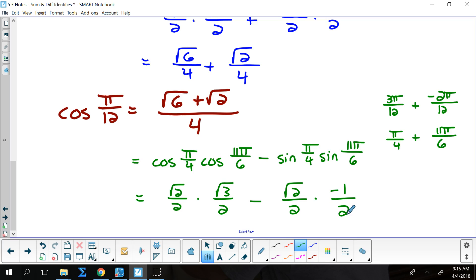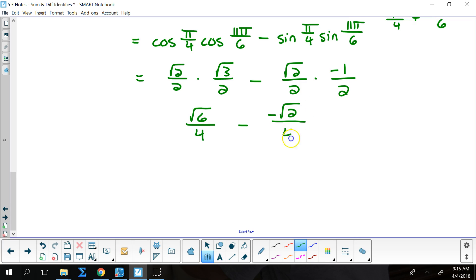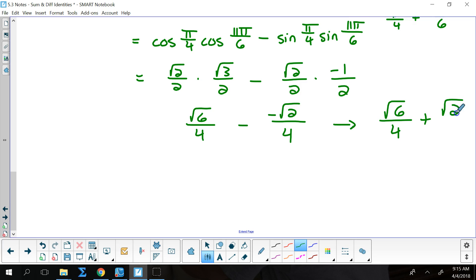When I multiply those first two together I get √6/4. On the right side I get minus a negative √2/4, which is just addition. So then I'm back on track.